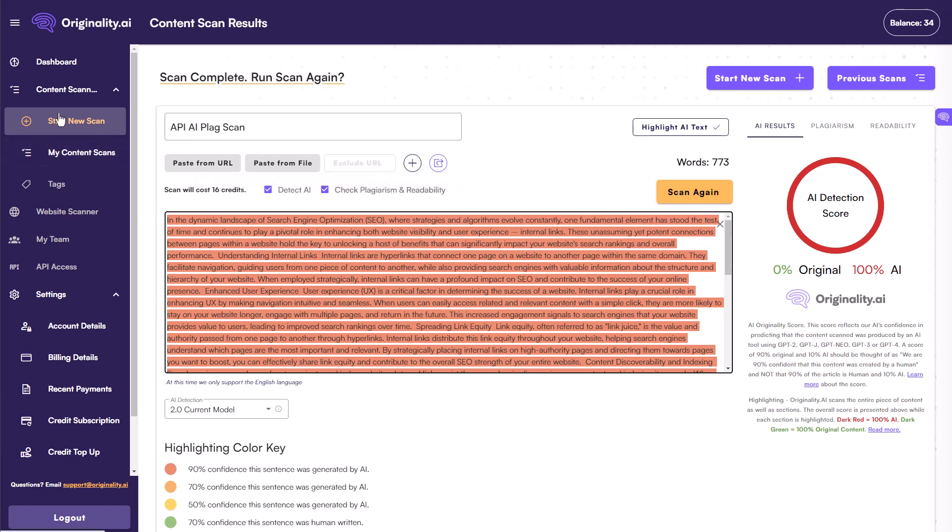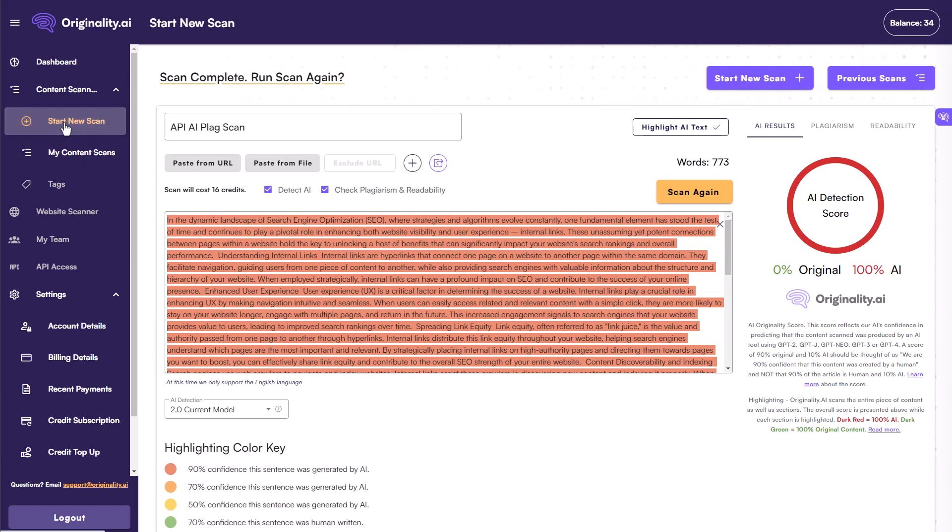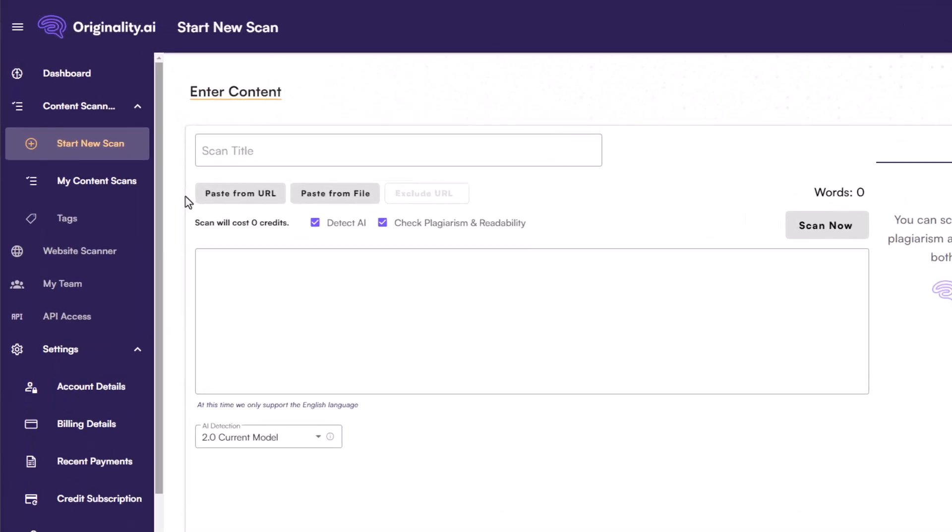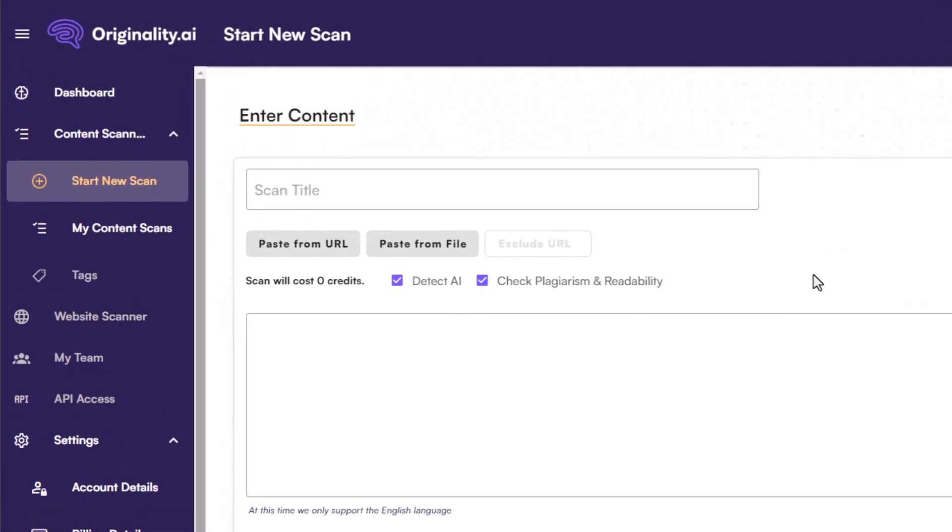So now that we've looked at two different ways that you can use this here. Another way is simply within your dashboard, you can simply click start new scan, or even on the left hand nav bar, you'll be able to select the same from there. Now this is going to bring you to a page like this. And you can go ahead and give this scan a title, whatever you would like. And then you have a few choices, you can either paste from a URL.